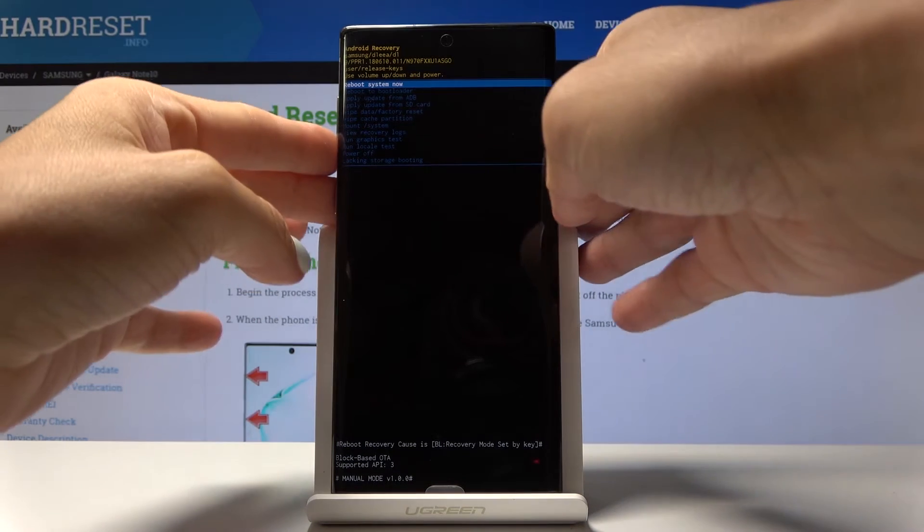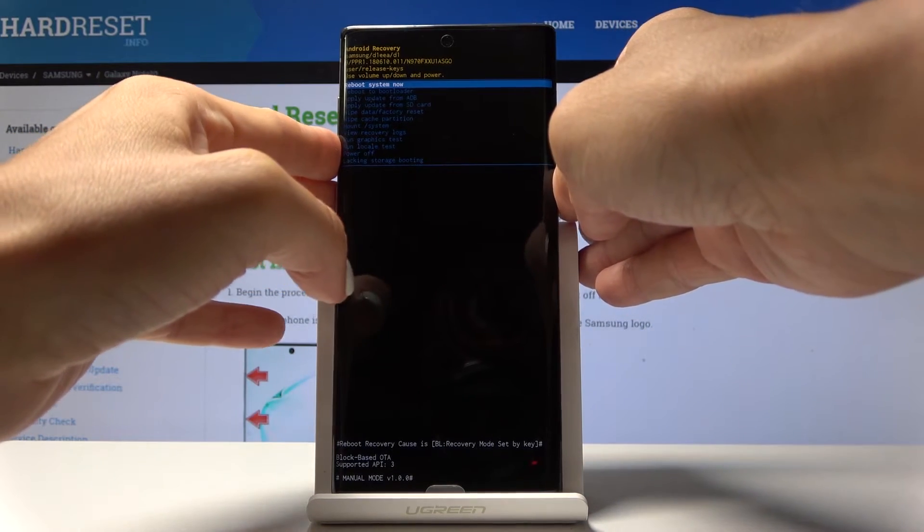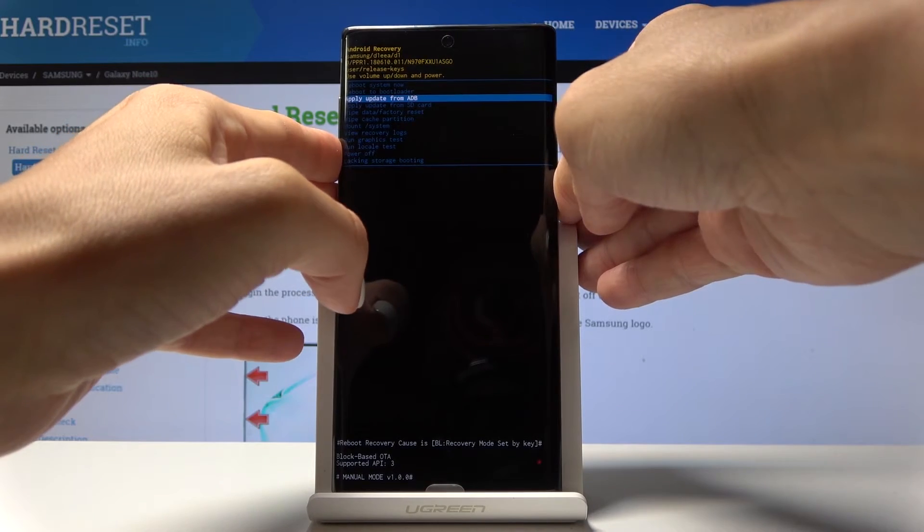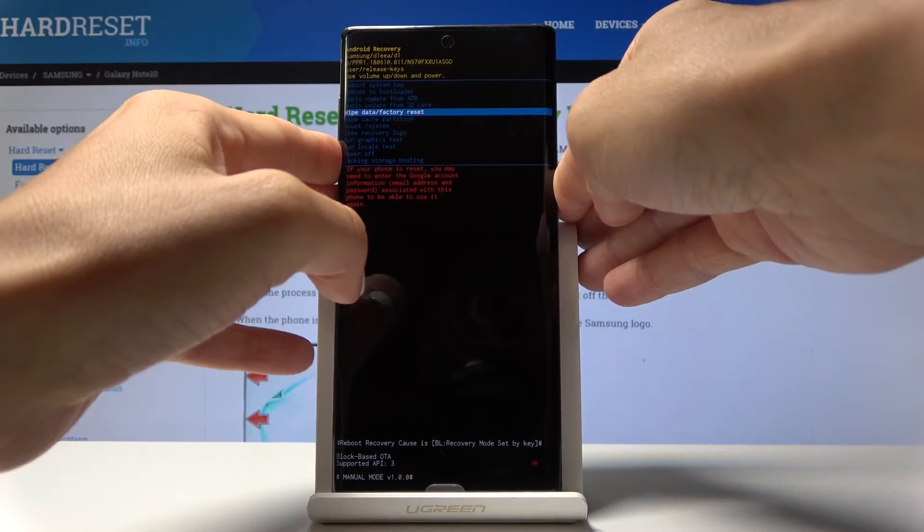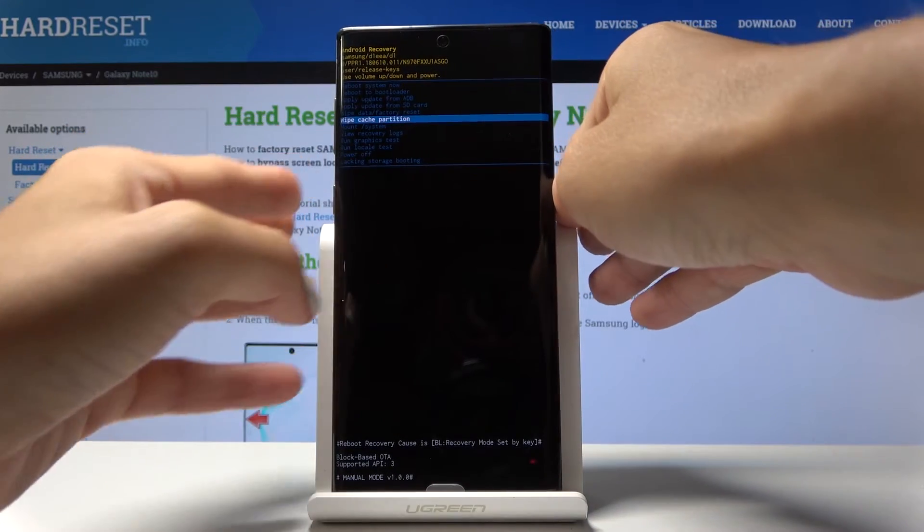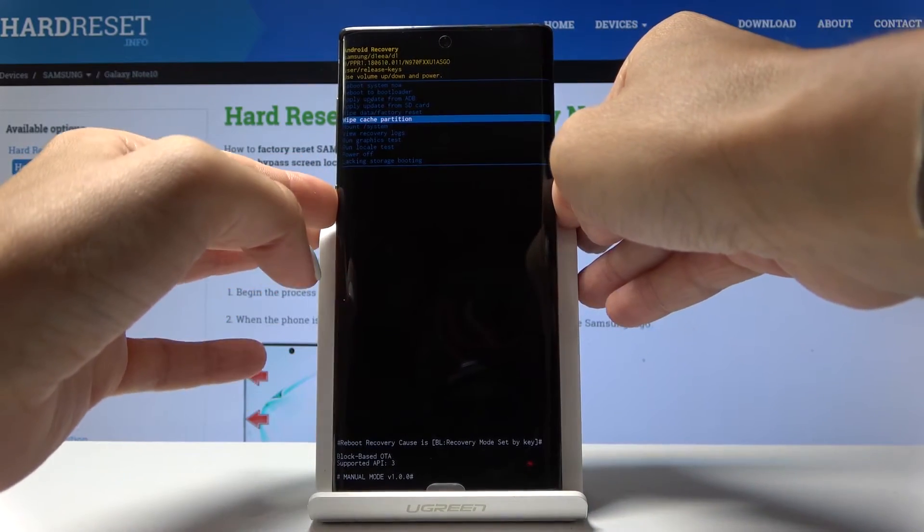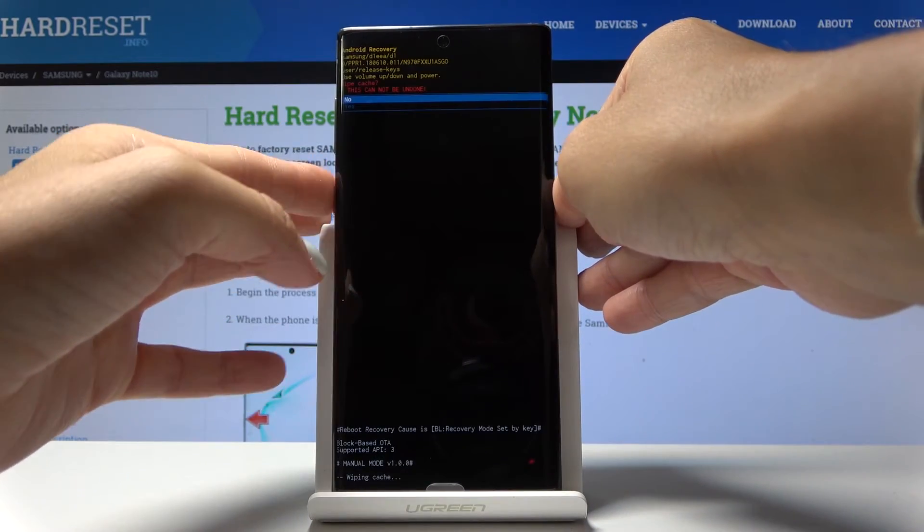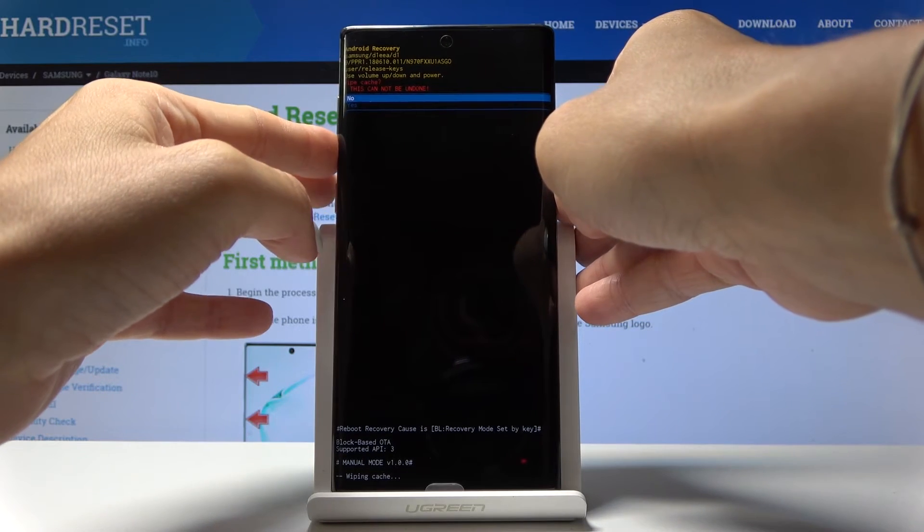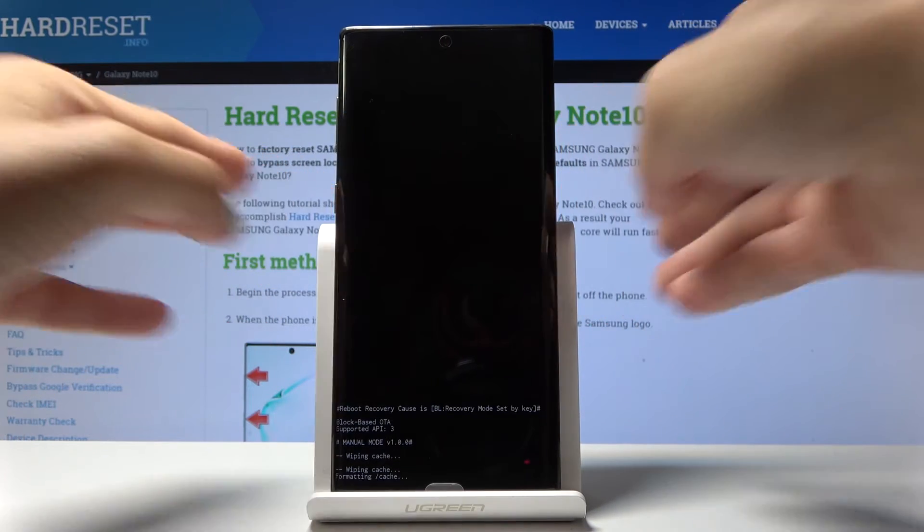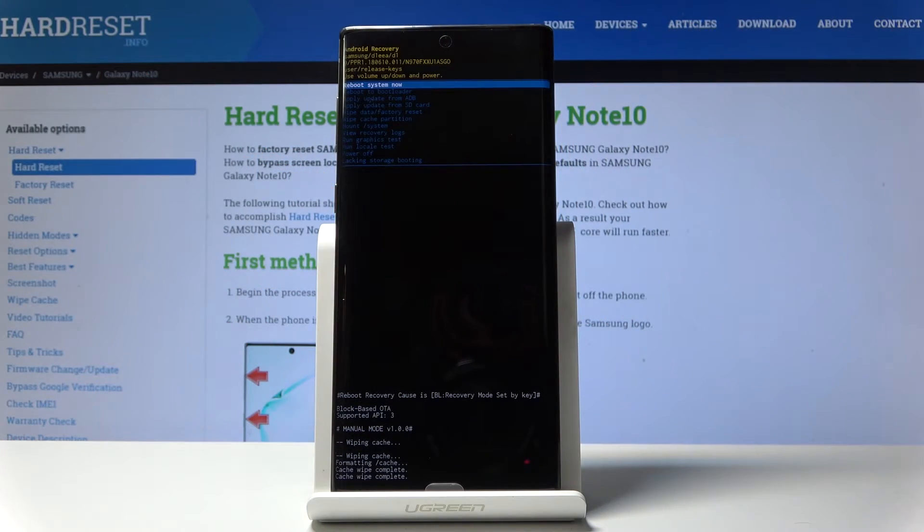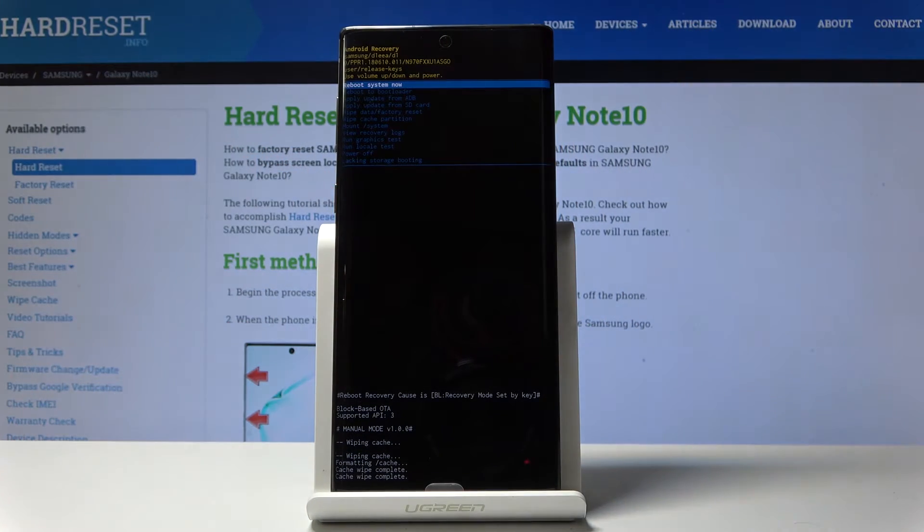So let's go down and select wipe cache partition. Here it is. Click on power key to do it. Confirm by going to yes because this operation cannot be undone.